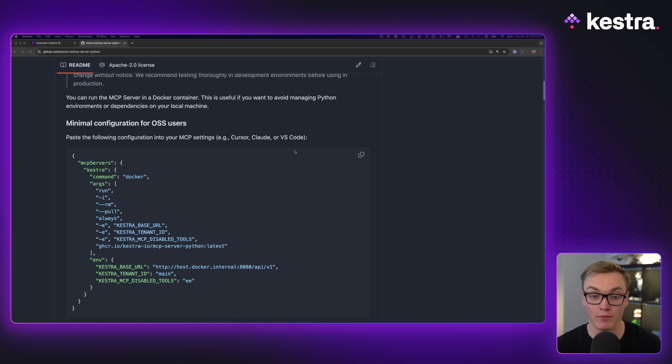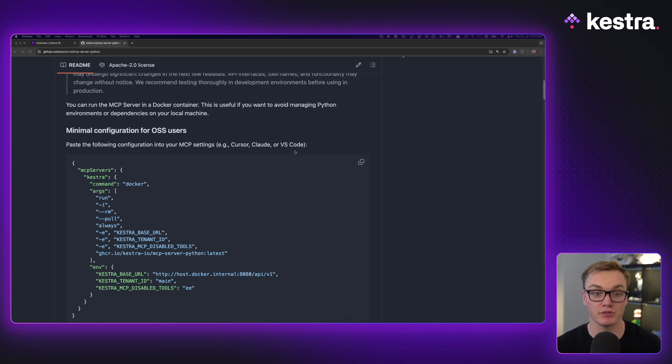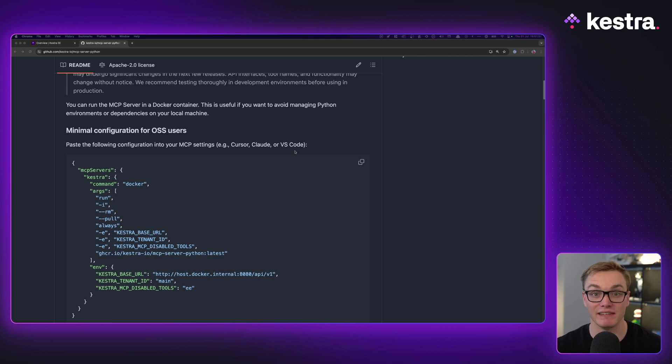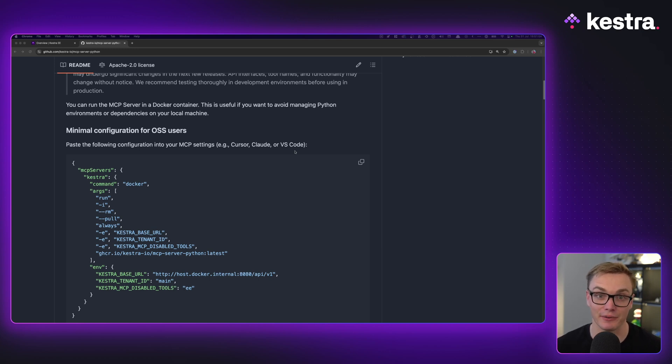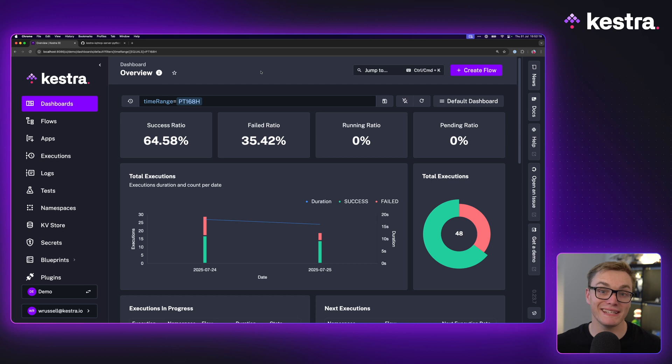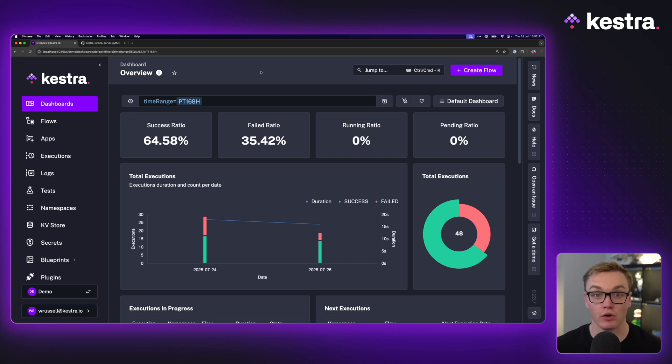The first step will be to clone this repository as this has everything we need inside of it, and then we'll look at getting it set up inside of VS Code. I'm using Kestra Enterprise for this, but this also works fine on Kestra Open Source.